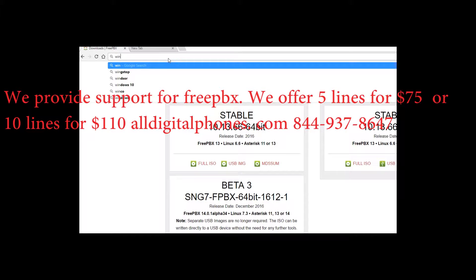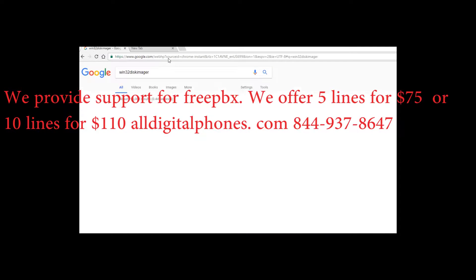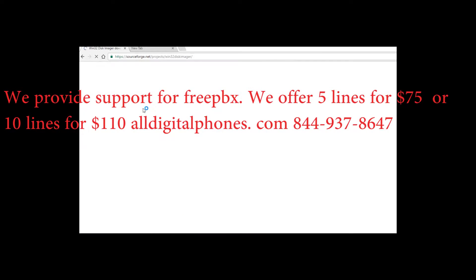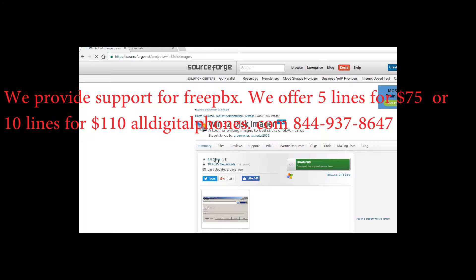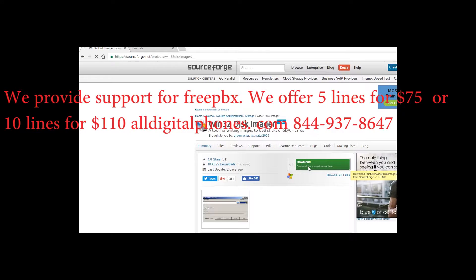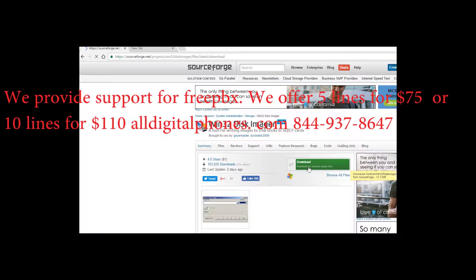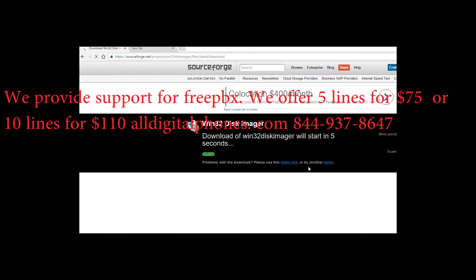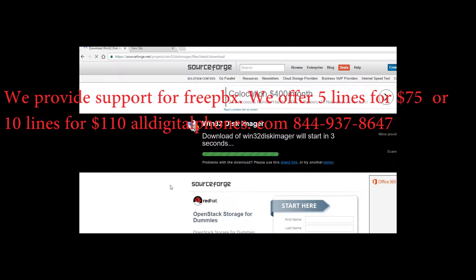While that image is being downloaded, search for Win32 Image Writer. Click on that first link and we're going to be downloading this program. This program is going to write the image to the USB drive for us. Wait until the program downloads.